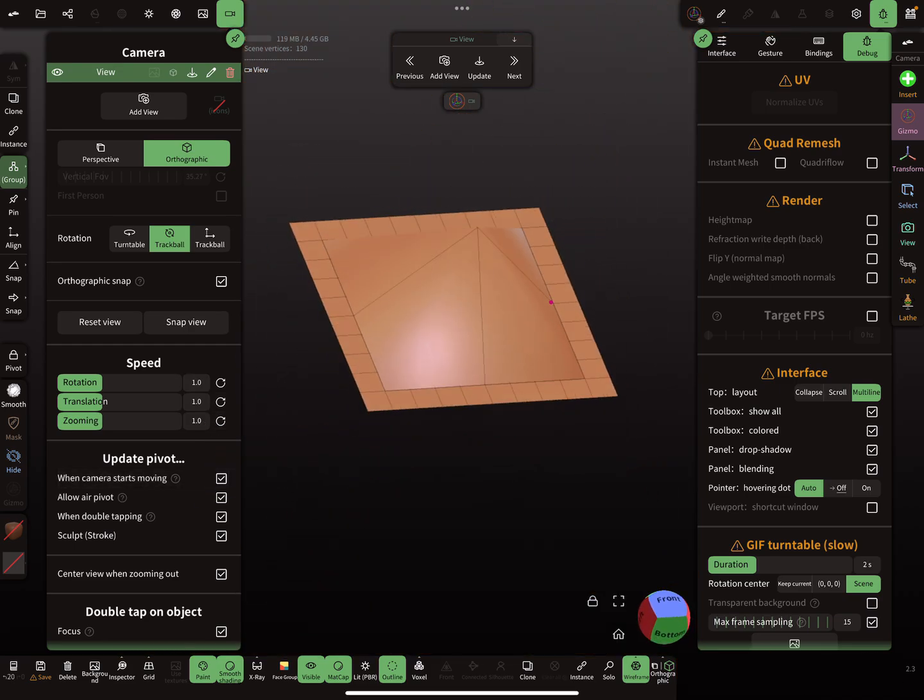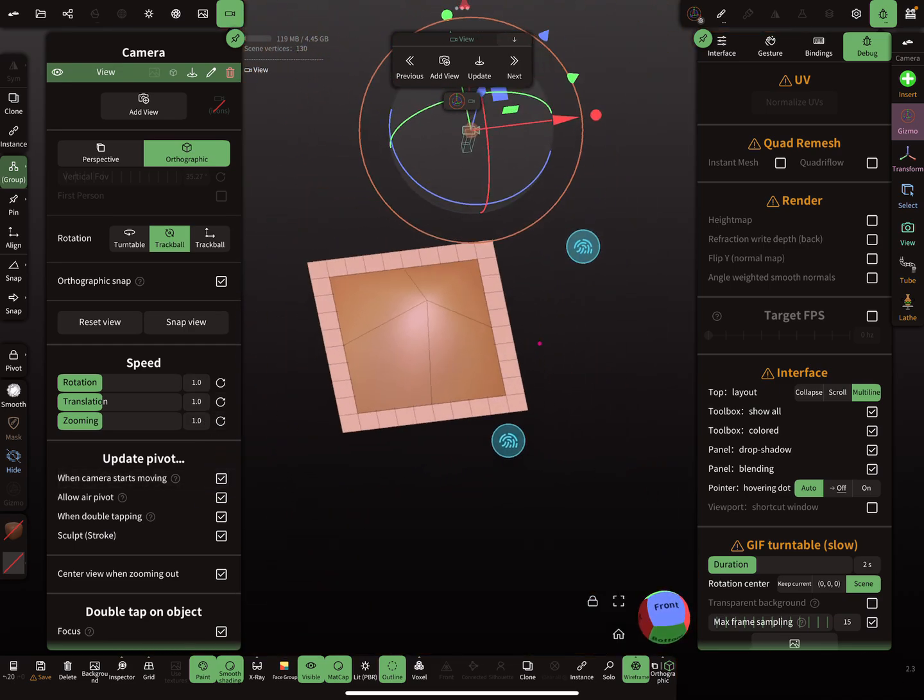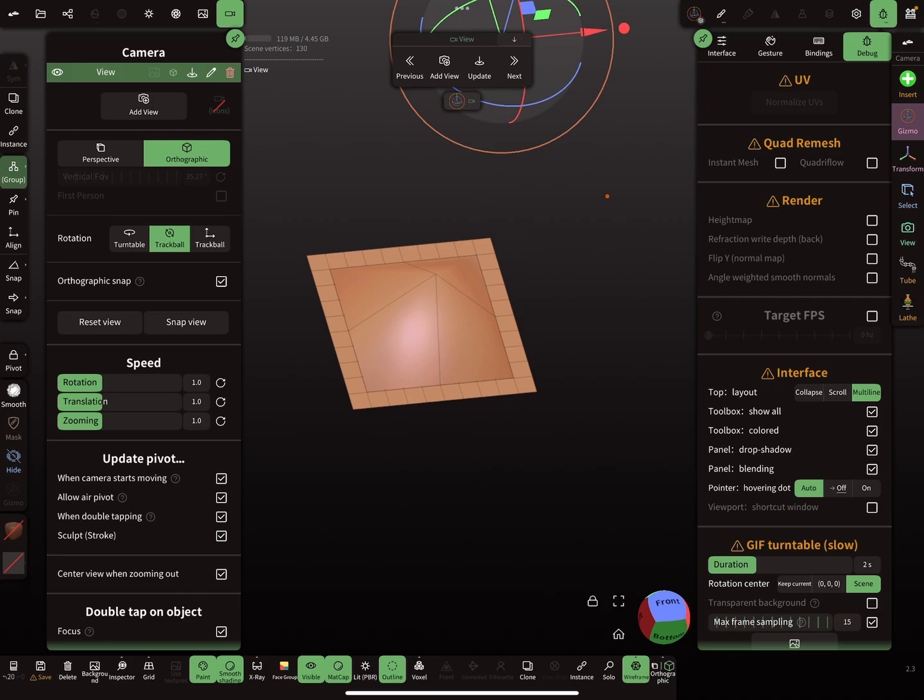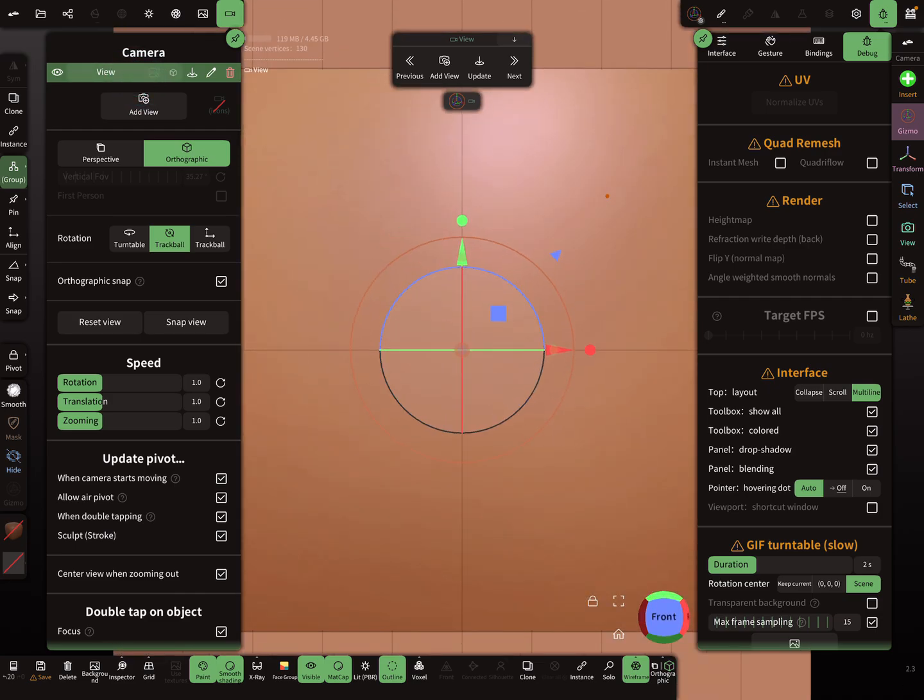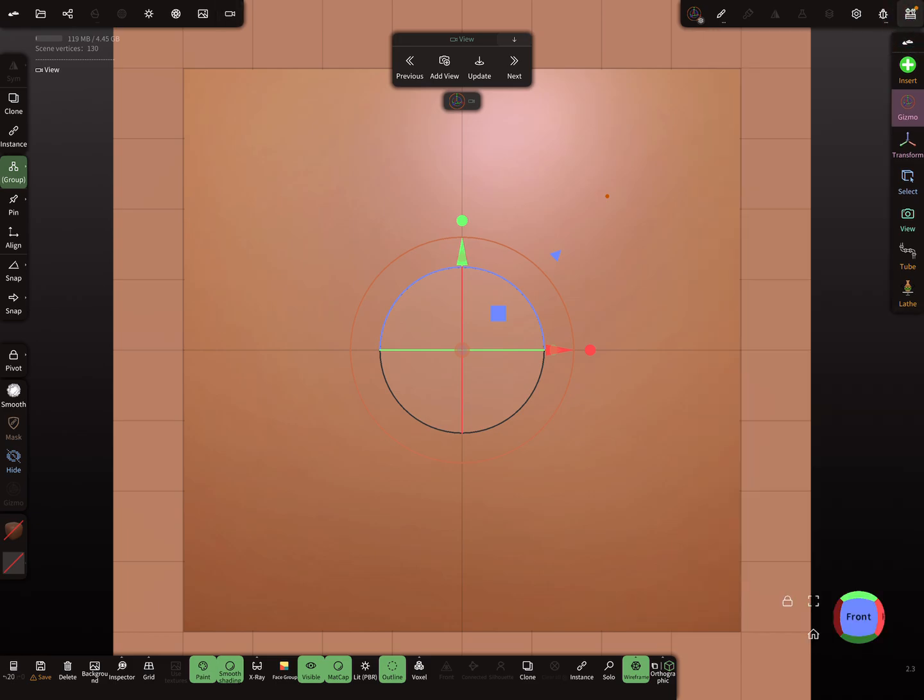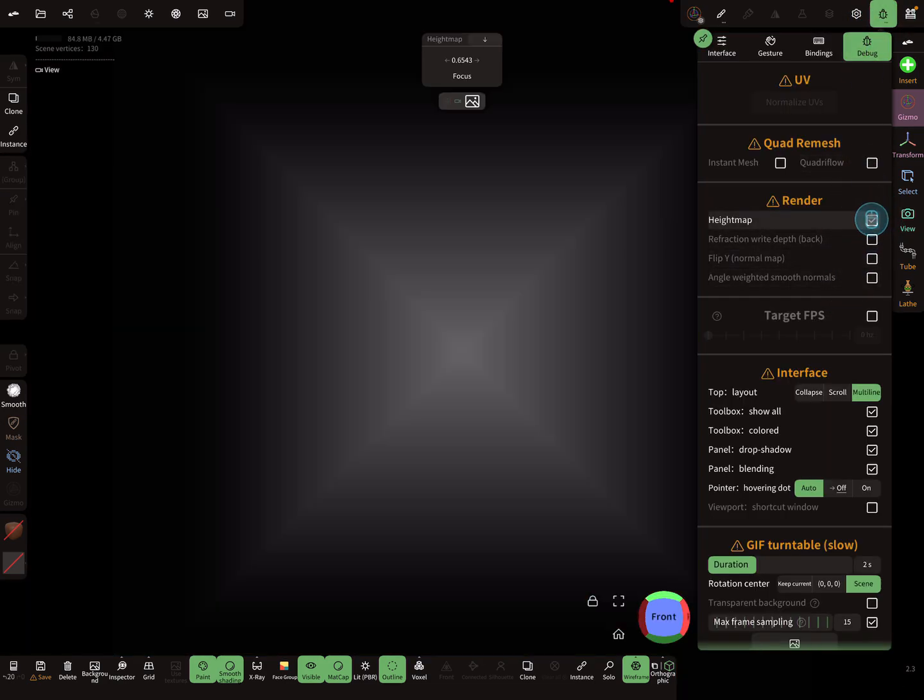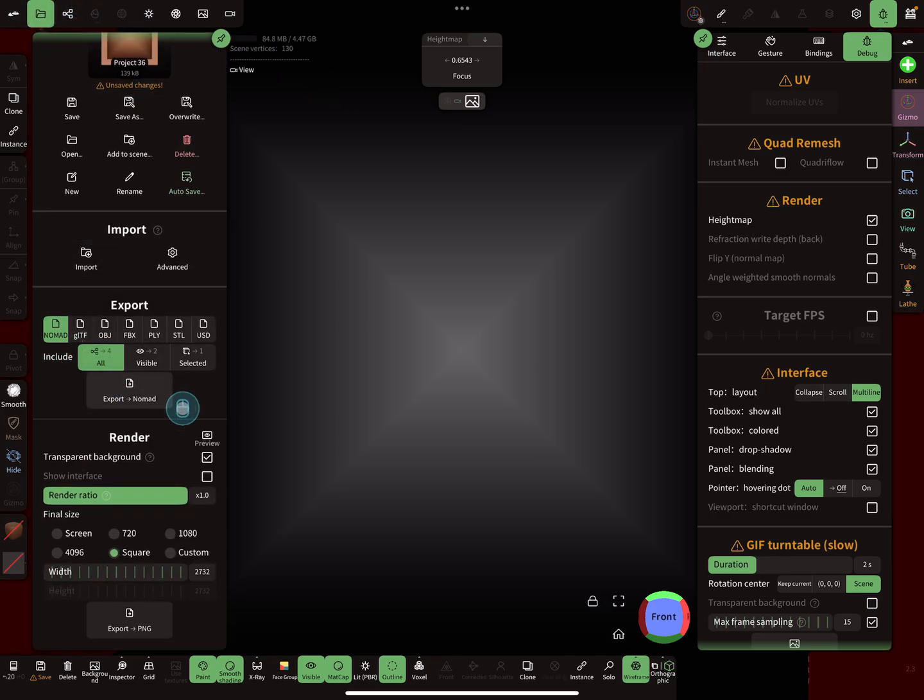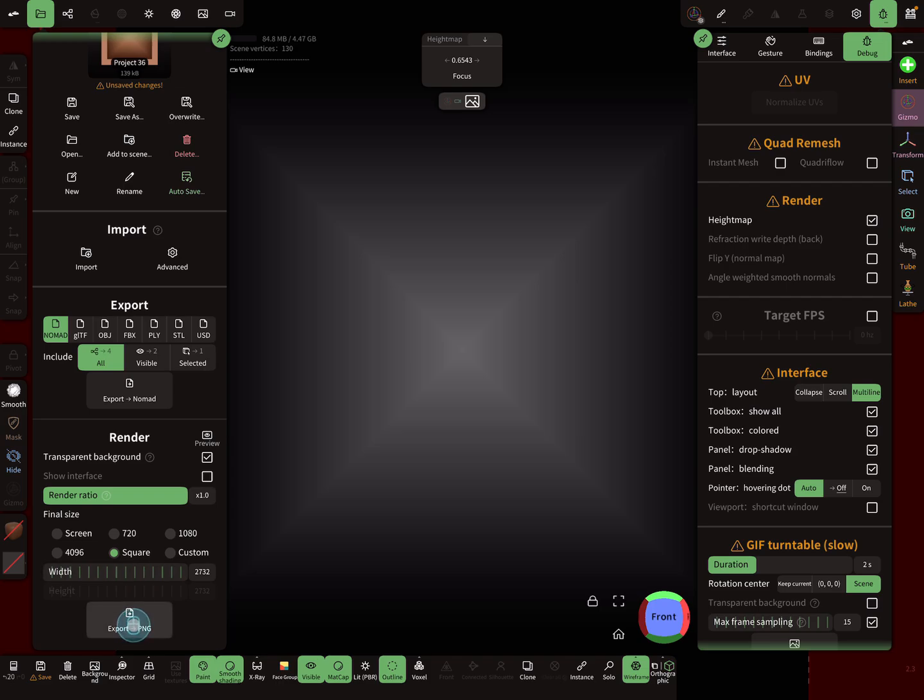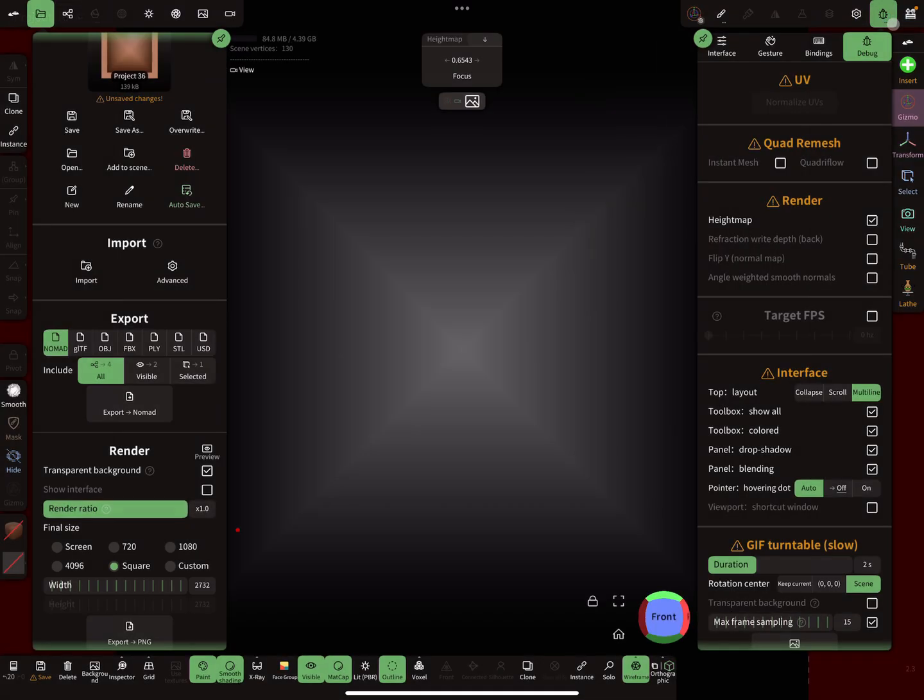Now I rotate my object and press the view, and then it's centered and aligned. It's possible to use the height map. I export now, and now I got my height map.